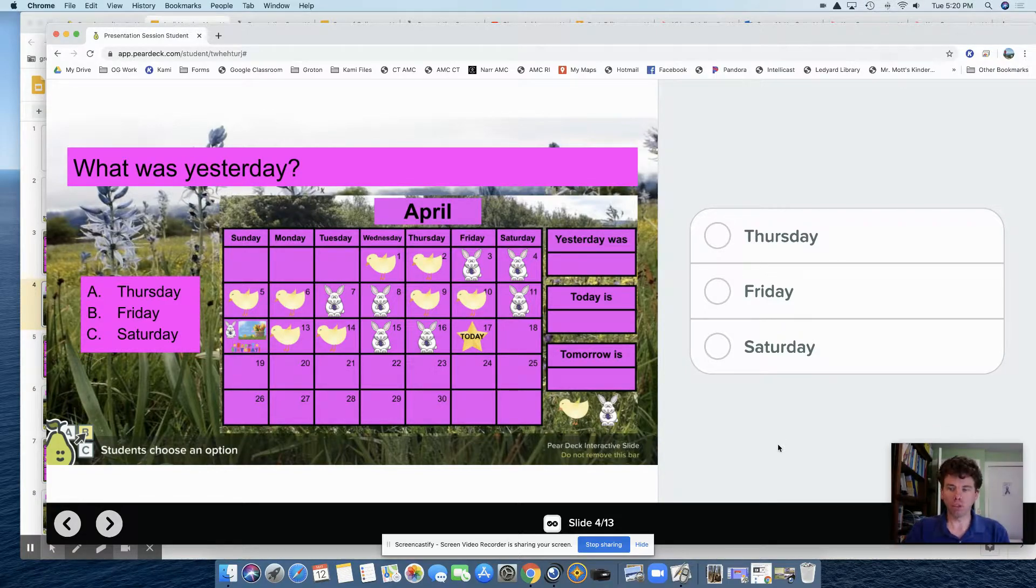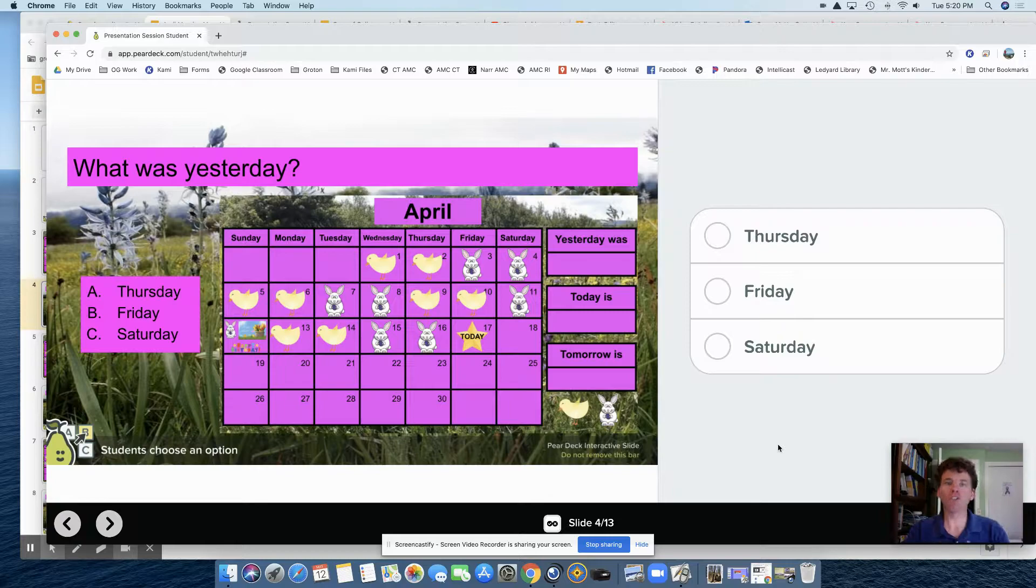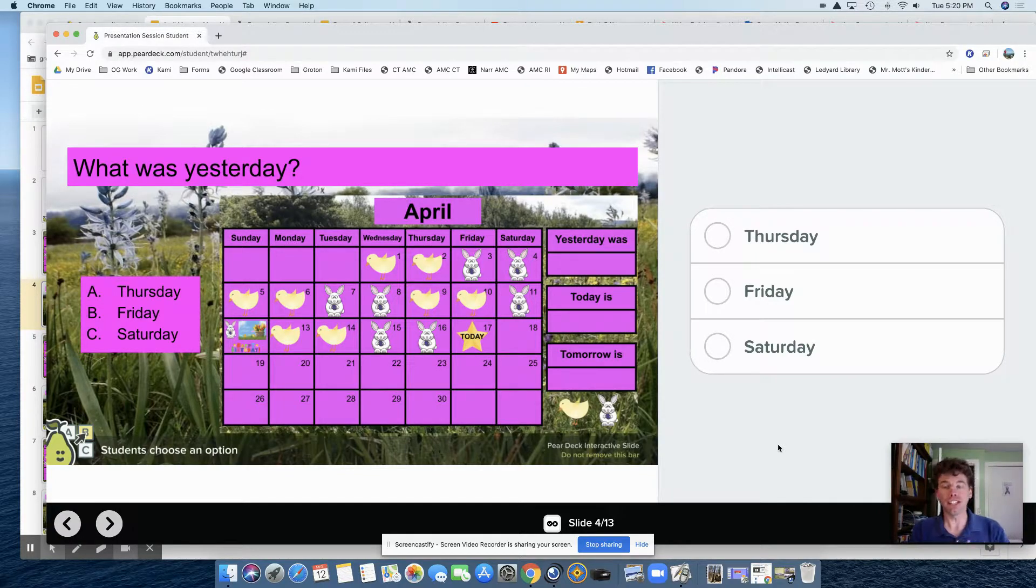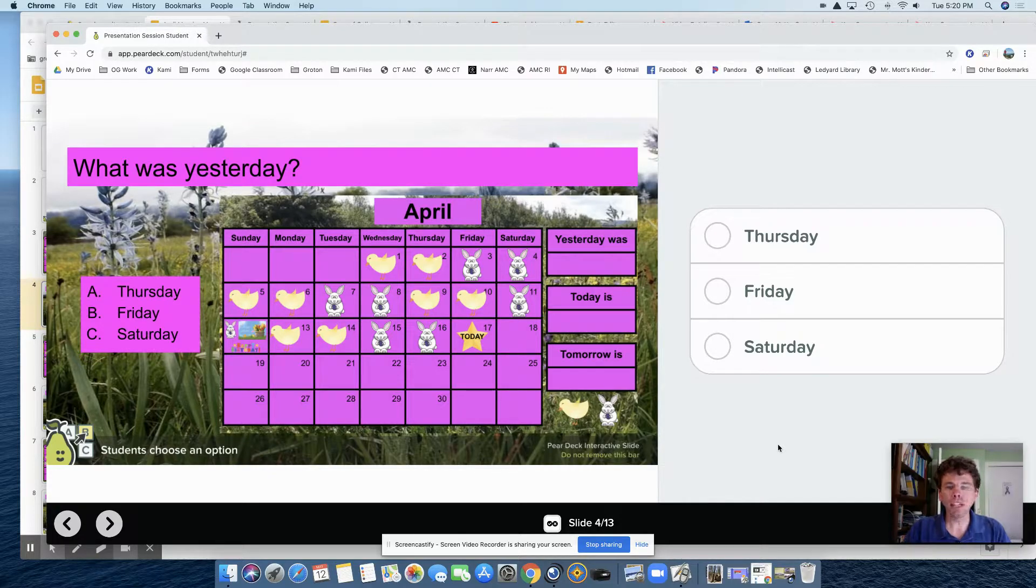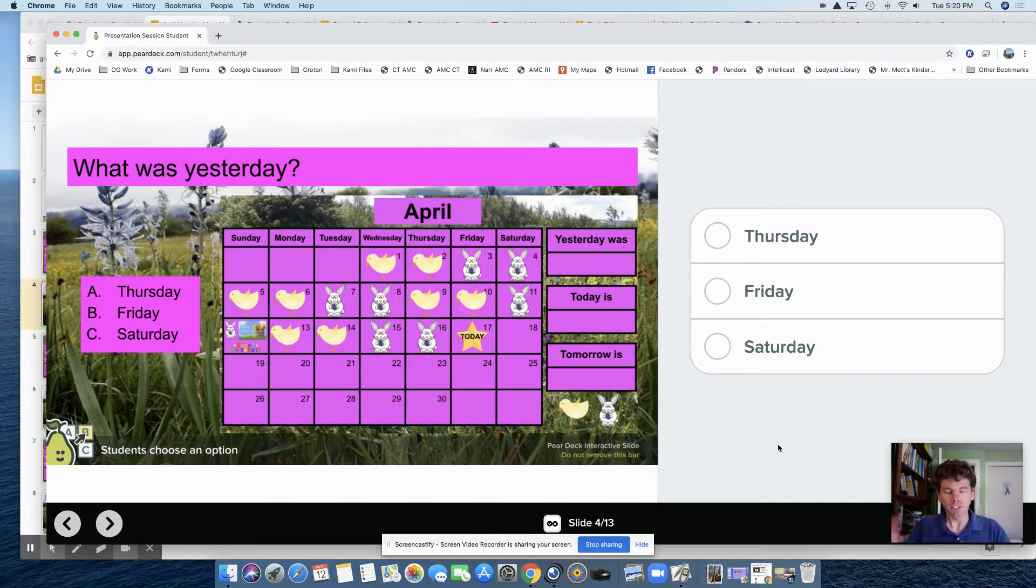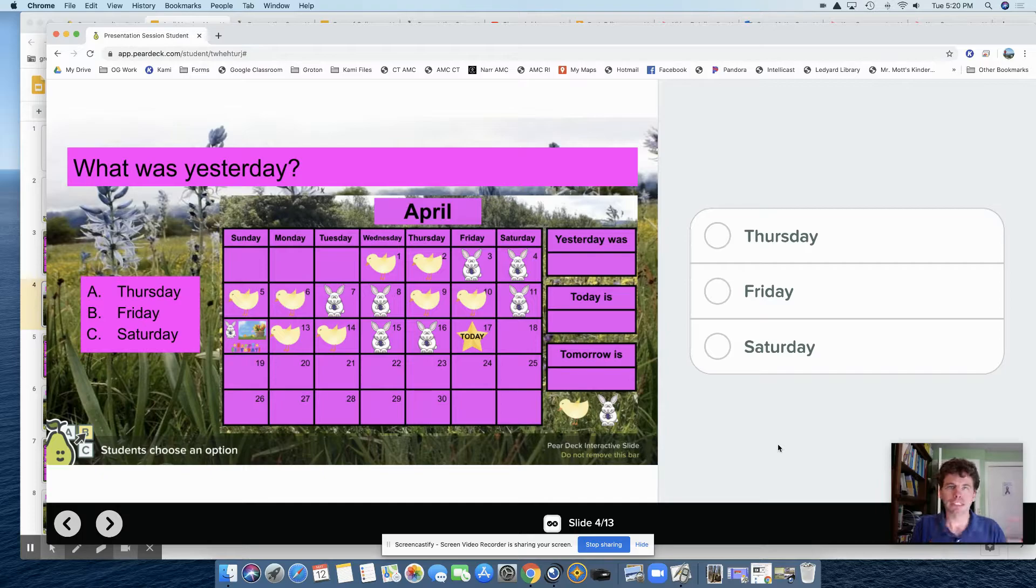This is the student view, so I thought I'd show you first what it looks like, and then you'll see how to do it. Here I have a morning meeting slideshow.